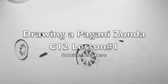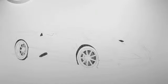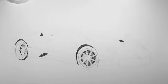Here we are. This is lesson one of drawing the Pagani Zonda C12 and I made a pencil sketch. I hope you can see it. It's very faint and it's a little sloppy.